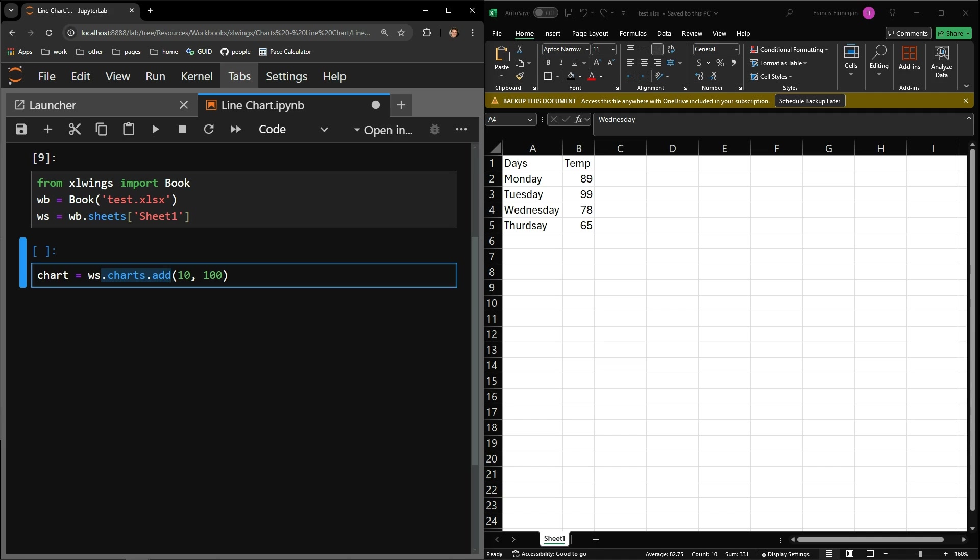The documentation for ExcelWings states that these need to be integers and measure the distance in points. Points are in terms of measuring and scale, but if you play around with the input, you can get a feel of where the chart will land based upon your two inputs. The first argument indicates how far from the left side of your workbook the chart will be placed, and the second argument is how far from the top of the workbook.